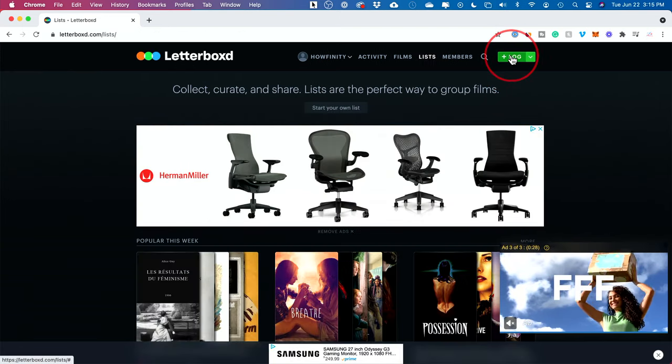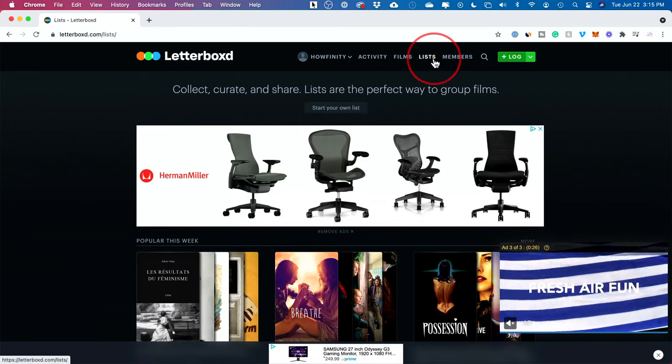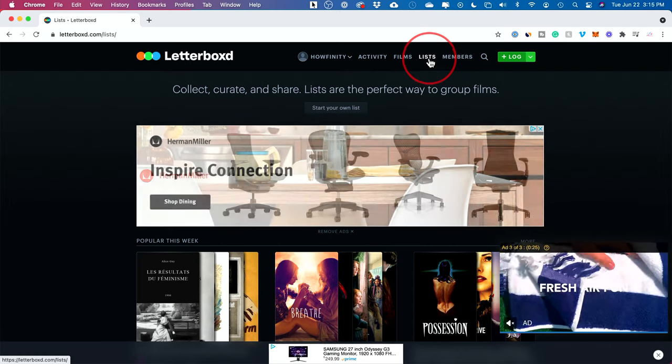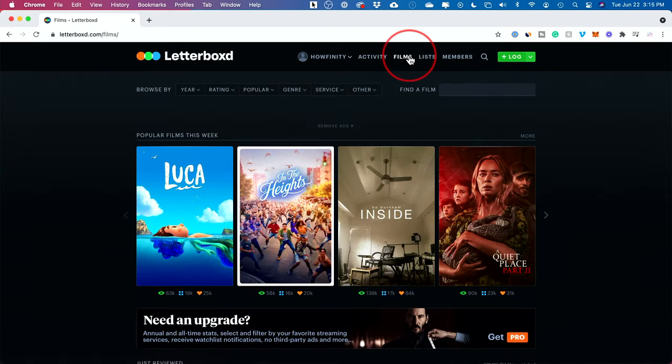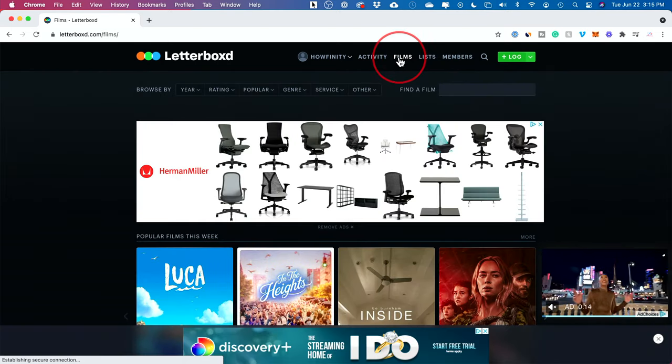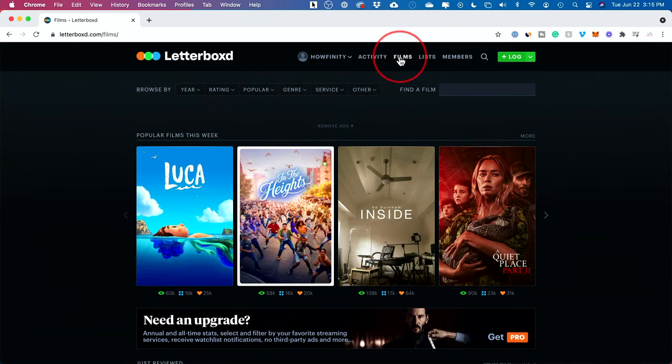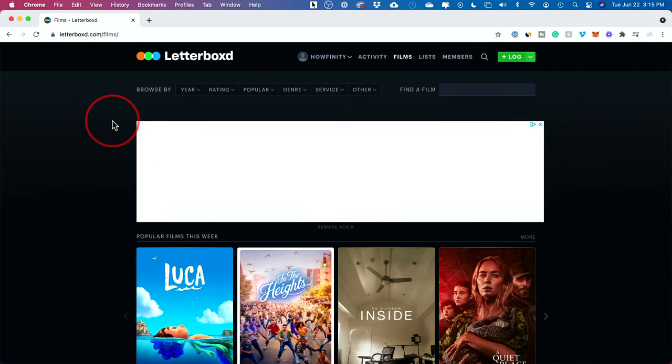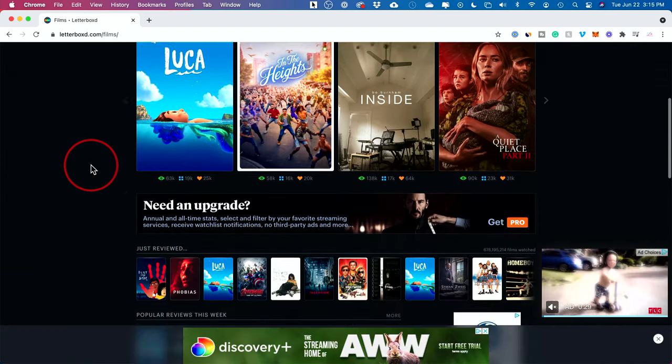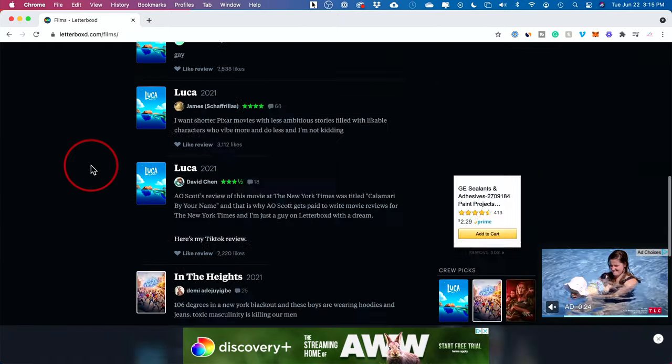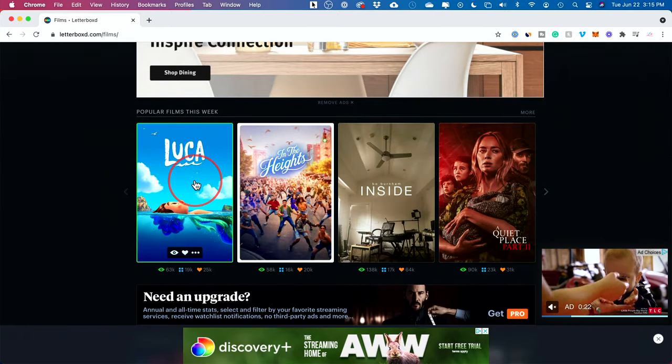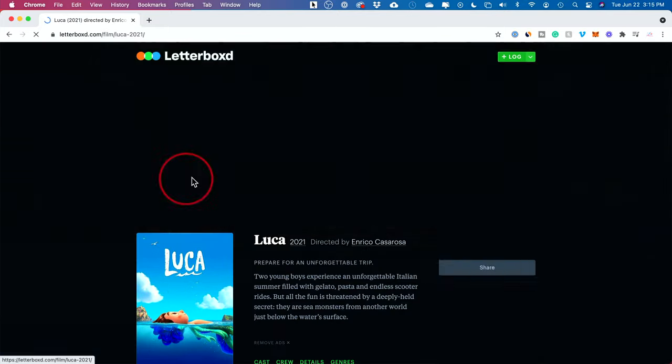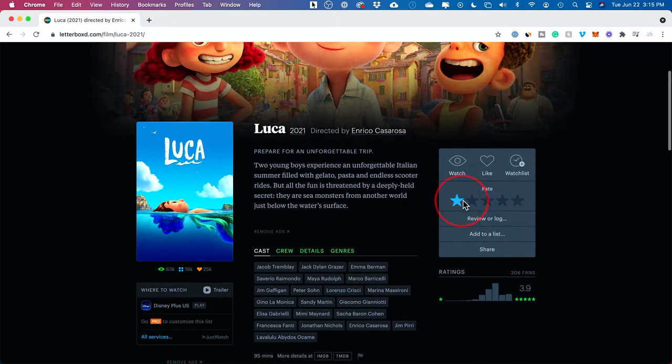Besides logging your favorite movies that you've watched and creating your list that you could share with other people, you could just use this as a platform to browse things. You could go to the films tab right here, and then you could see what's coming out this week and browse things and read all about them.